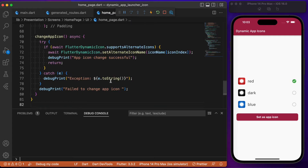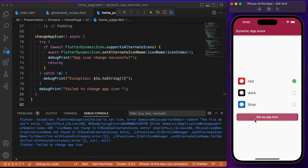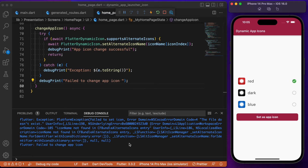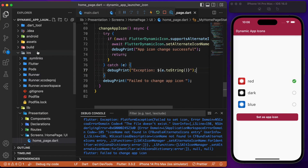Even after clicking the button, the app launcher icon won't change yet — it throws an exception. The reason is we haven't configured the info.plist file, which is mandatory for iOS platforms. To do so, we need to open the project in Xcode — just right-click on the iOS folder and open the project in Xcode.